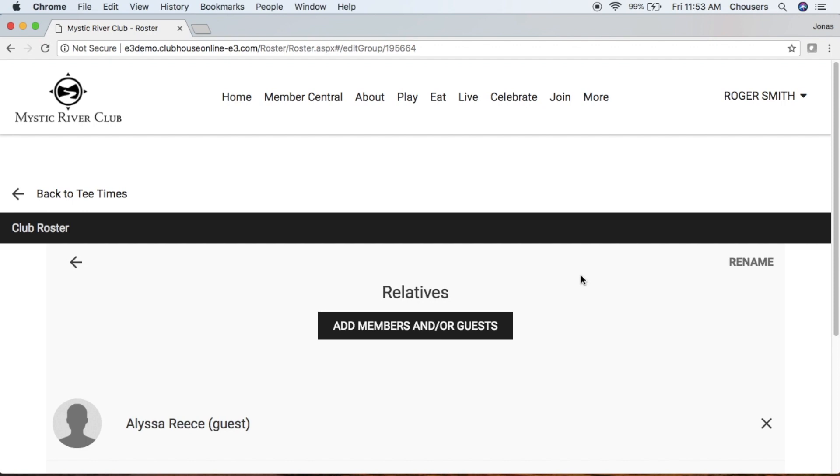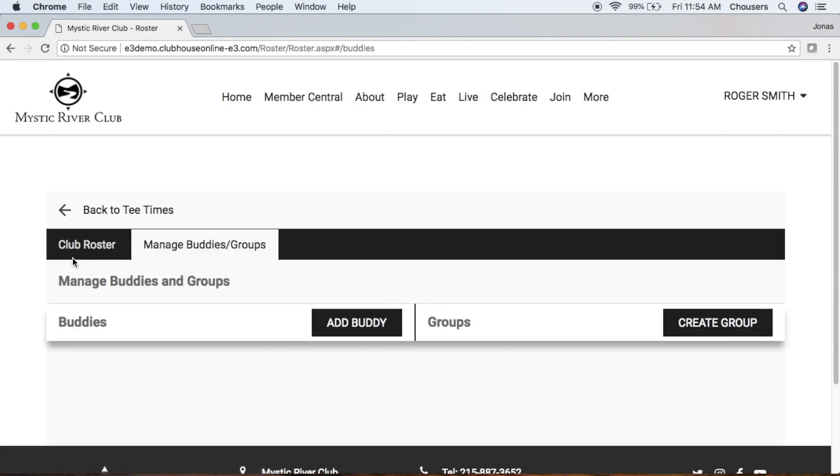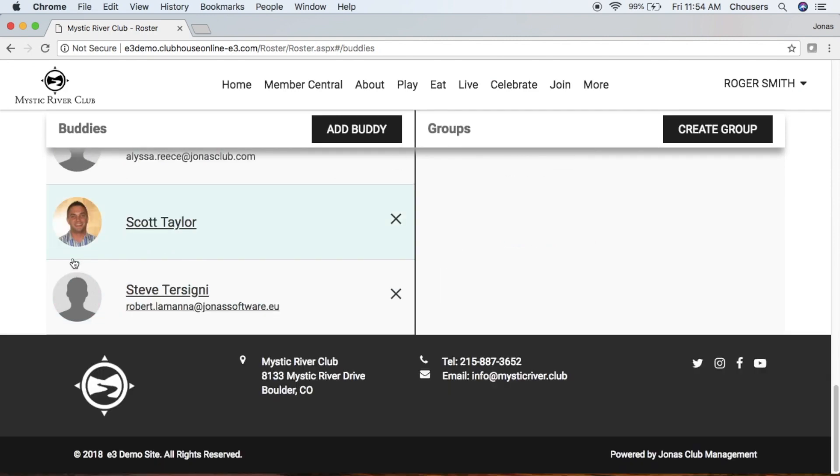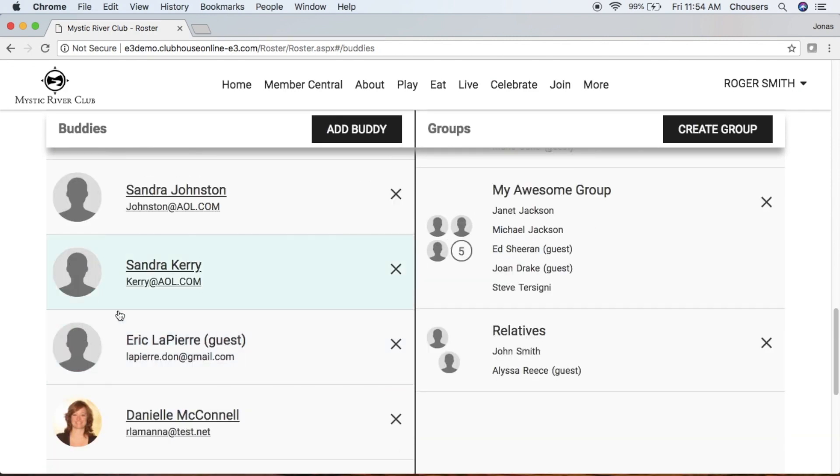Once you have everyone part of your group, we're going to go back to that Buddies and Groups List. And scrolling down to the very bottom, there's our relatives group.